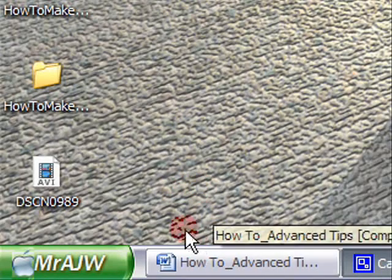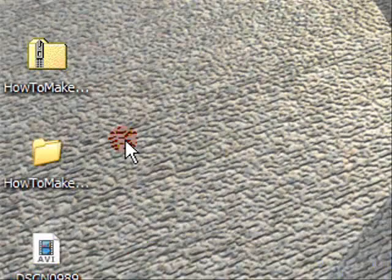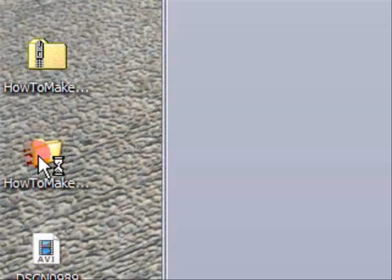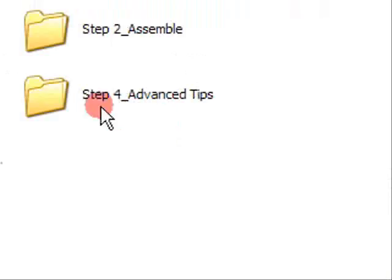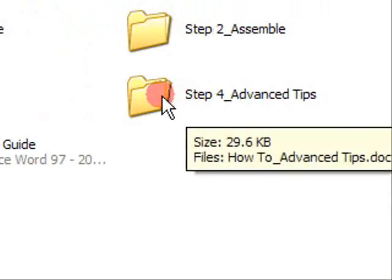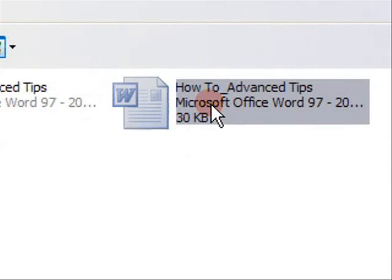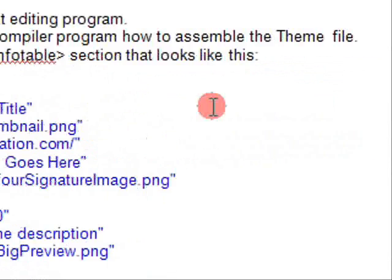If you head over to the file you downloaded in the previous video, you want to go step 4, advanced tips and click on it here. There we go.